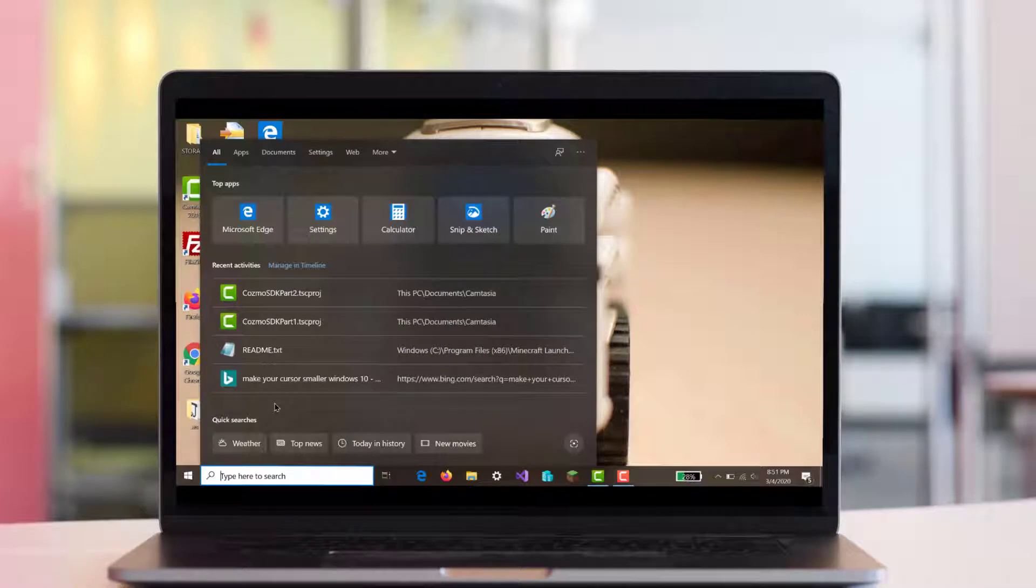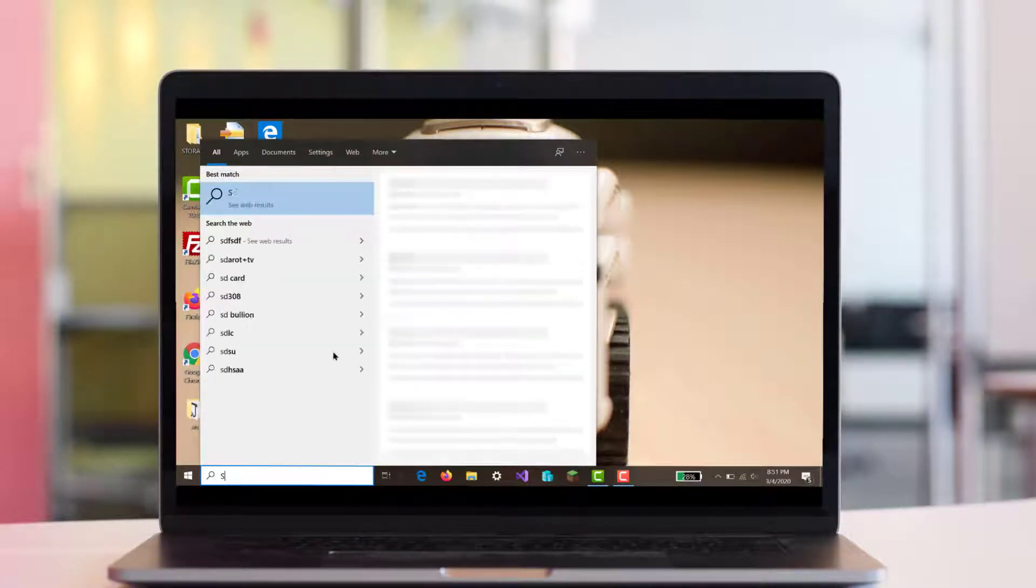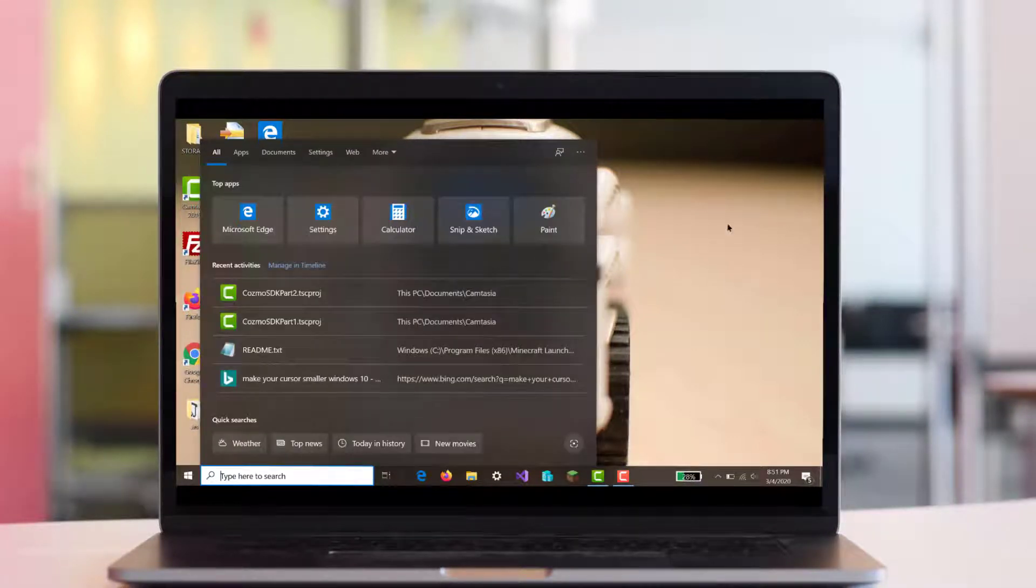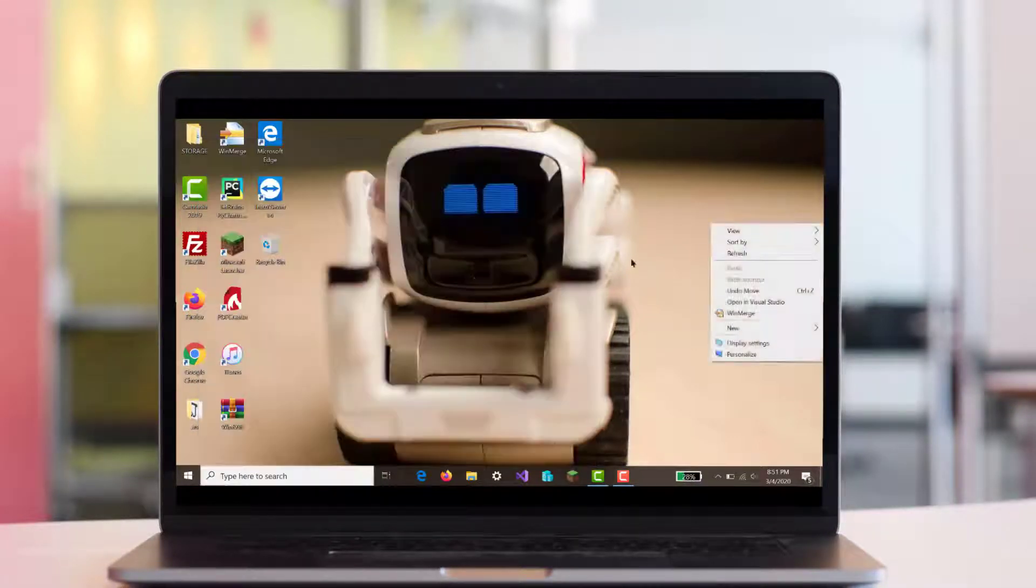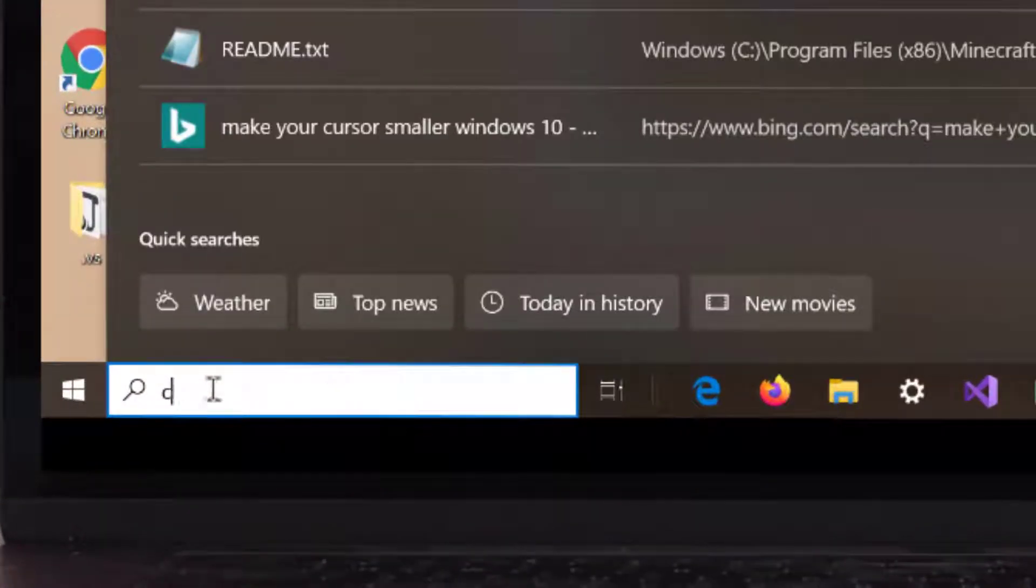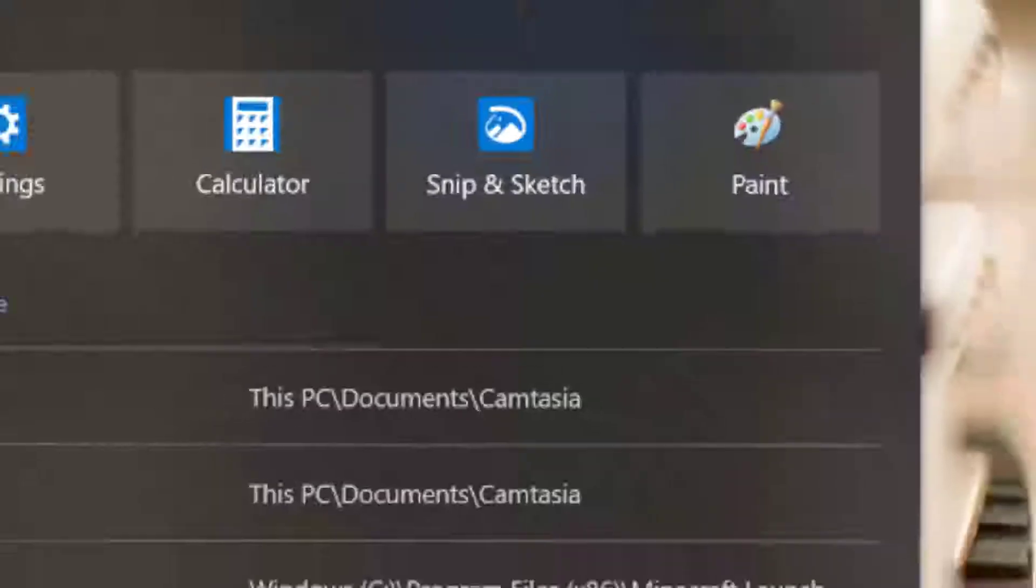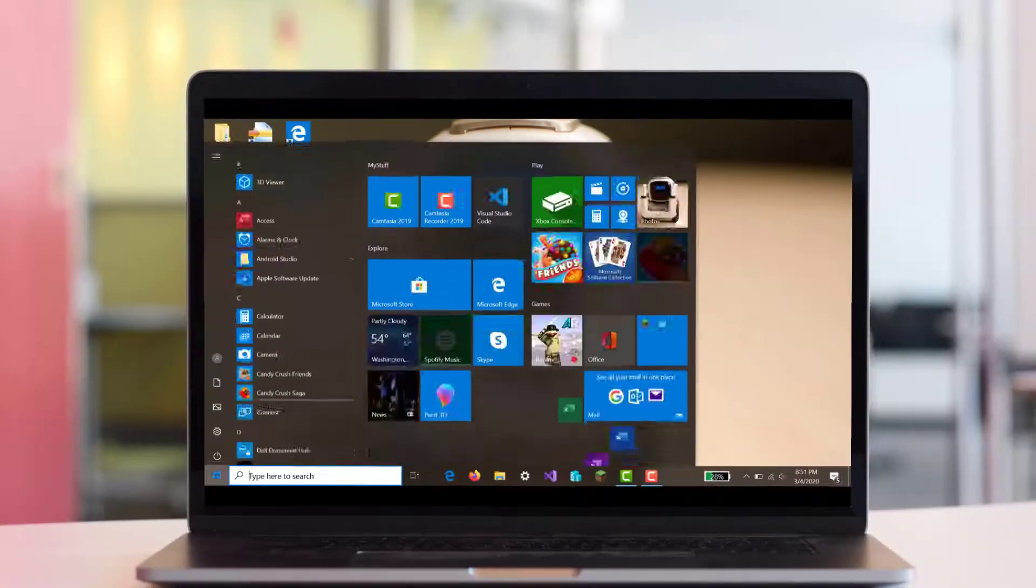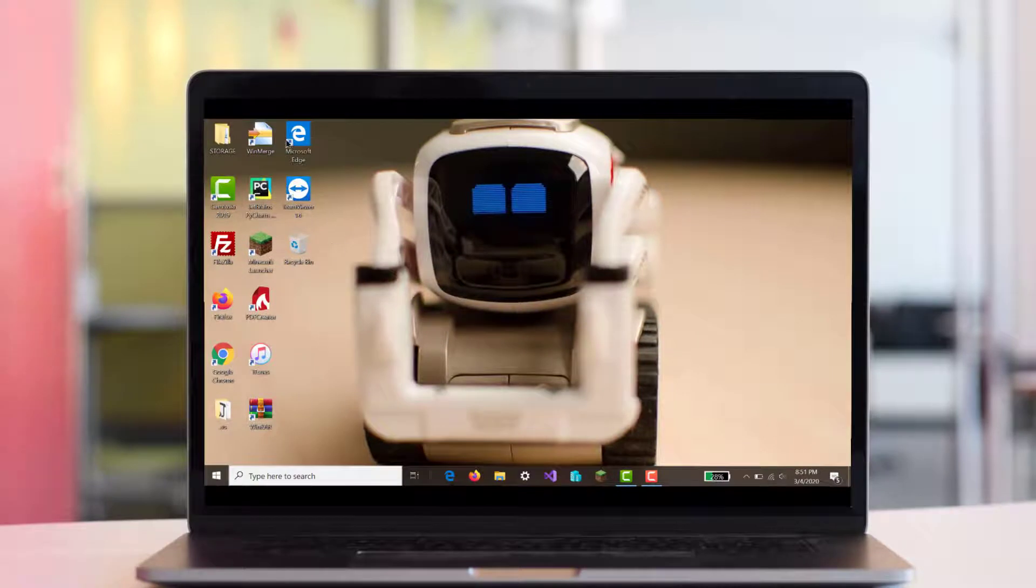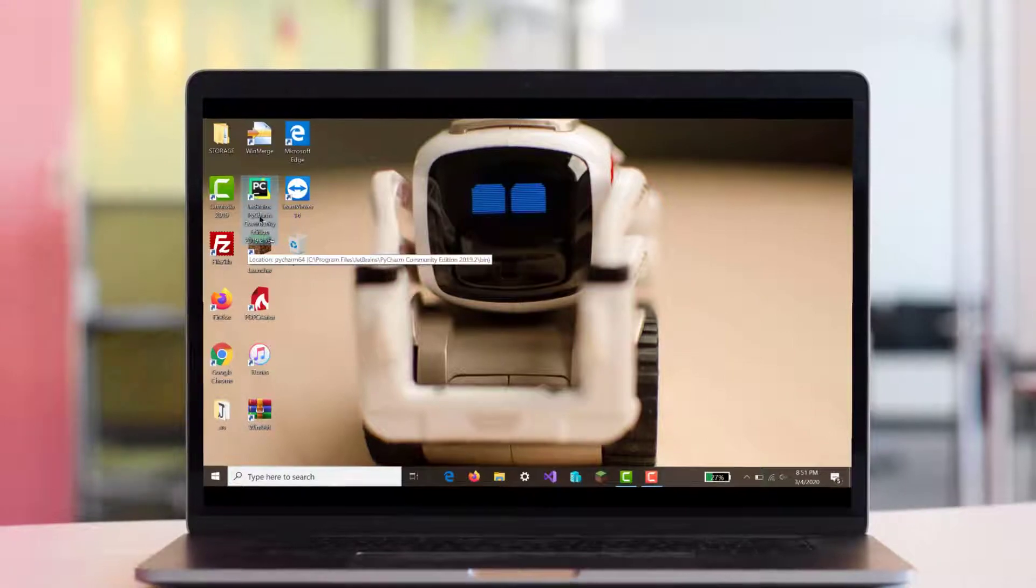We installed the actual SDK through Command Prompt, which is also known as CMD. We did that through Command Prompt and we installed the Cosmo SDK. We installed JetBrains PyCharm.